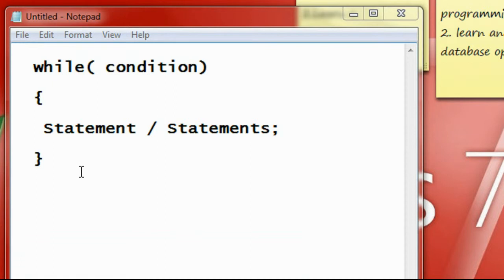That means if you want to cycle a statement or a group of statements in your programs. For example, if you want to print numbers from 1 to 100, then it is not possible to write print statements 100 times. You can use a single print statement and repeat that statement 100 times. In C programming there are a lot of loop statements available to perform such cyclic execution, and while loop is one of the most important ones.